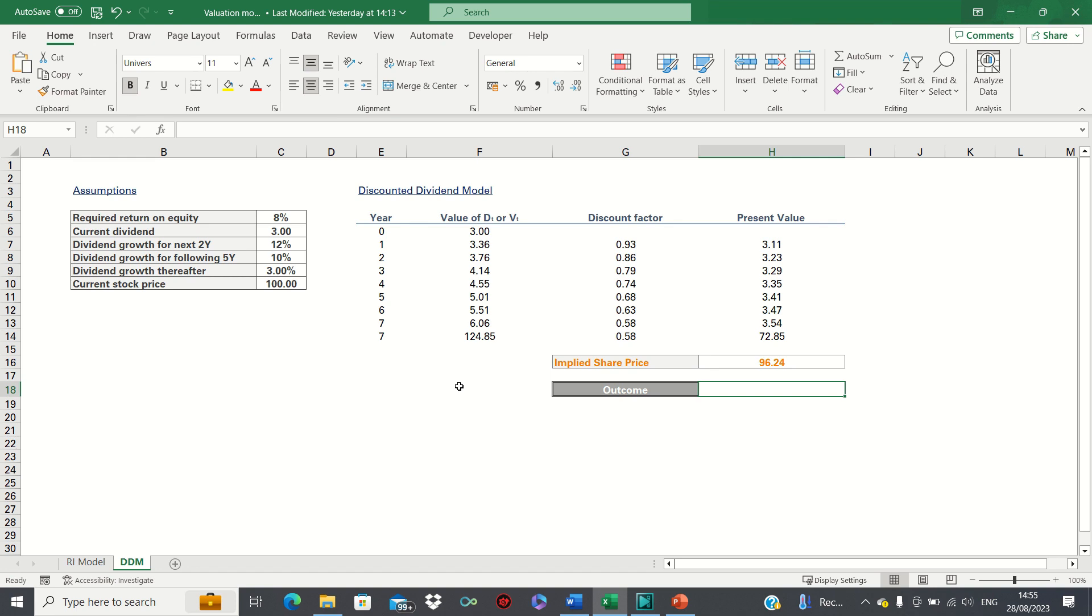Therefore we can say that the current share price is overvalued as our model predicts that it will converge towards the fair price.